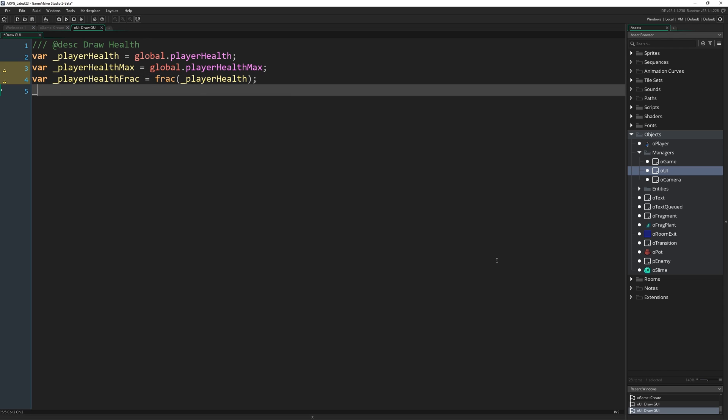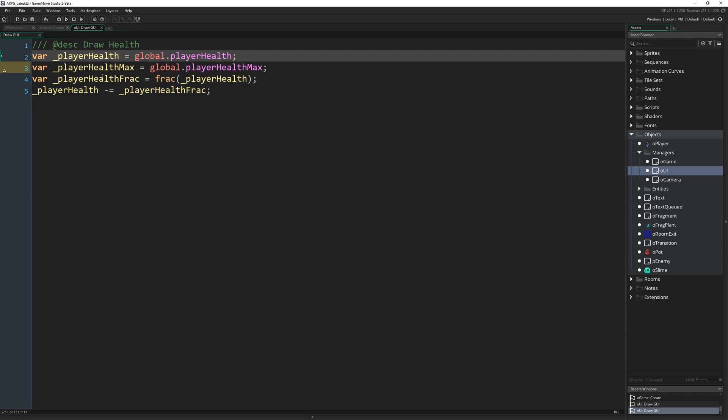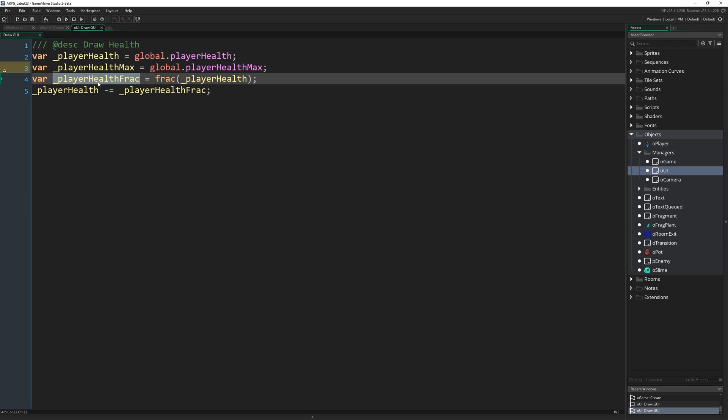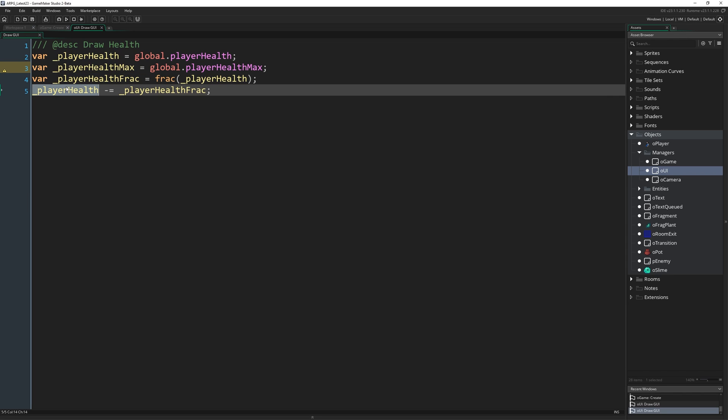And then this is going to help us determine how much of that last heart we want to draw. So then I'm going to do _playerHealth -= _playerHealthFrac. So I'm going to take our total health, which could be something like 3.6 or 3.5. And if it was 3.5, we know player health frac is going to equal 0.5. So we take 3.5 subtract 0.5 and that gives us three.